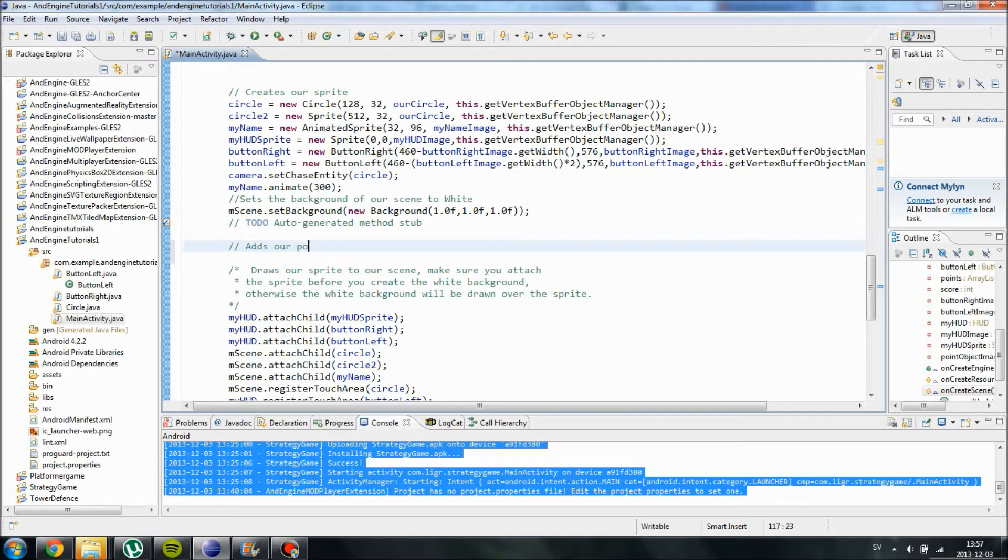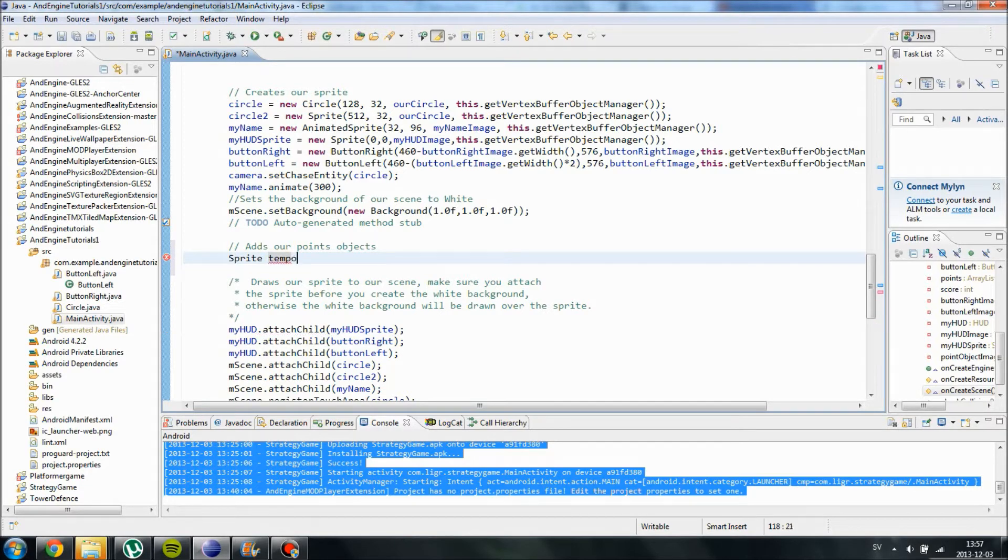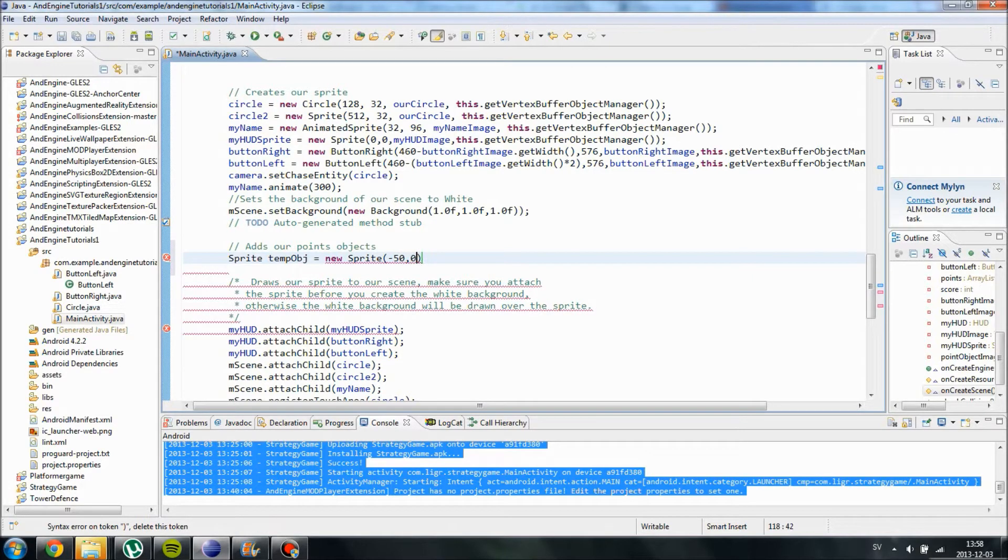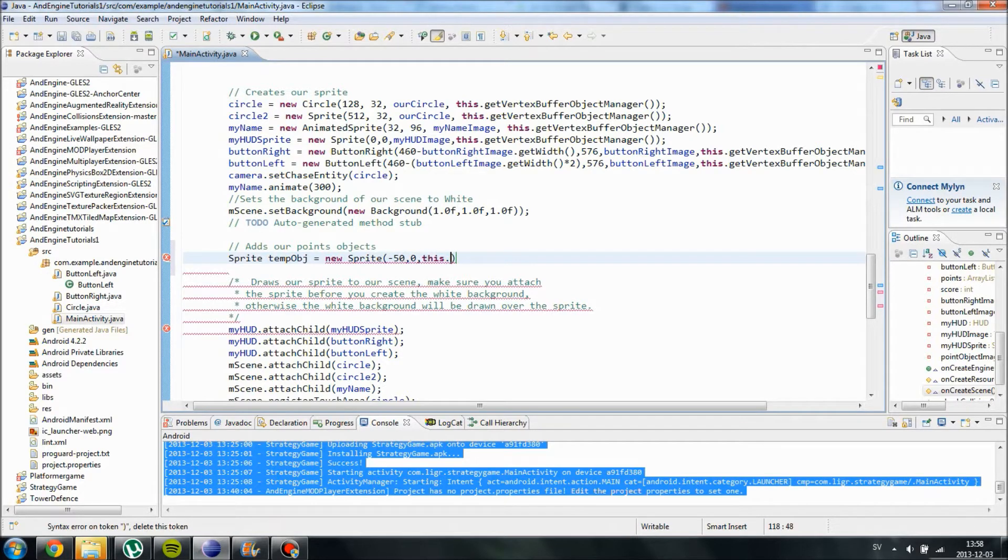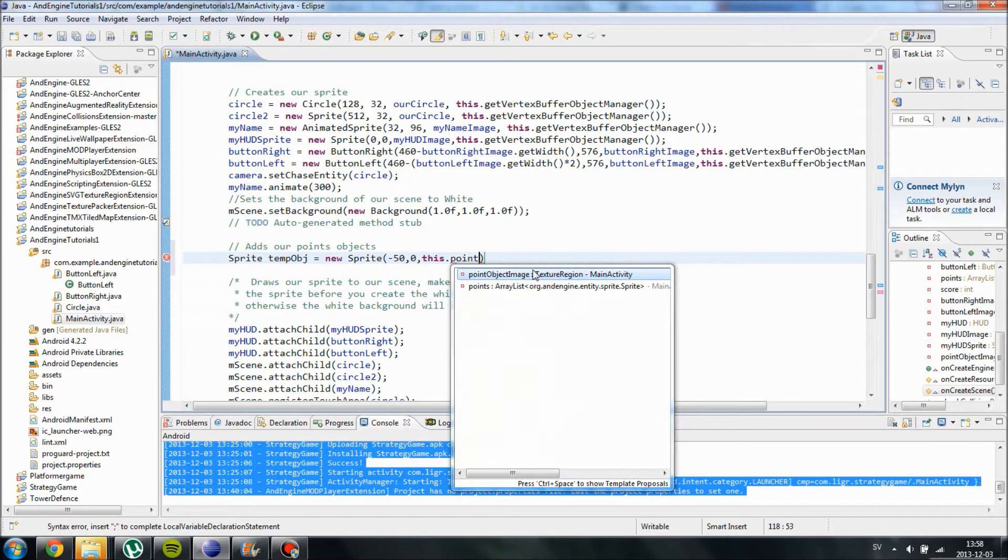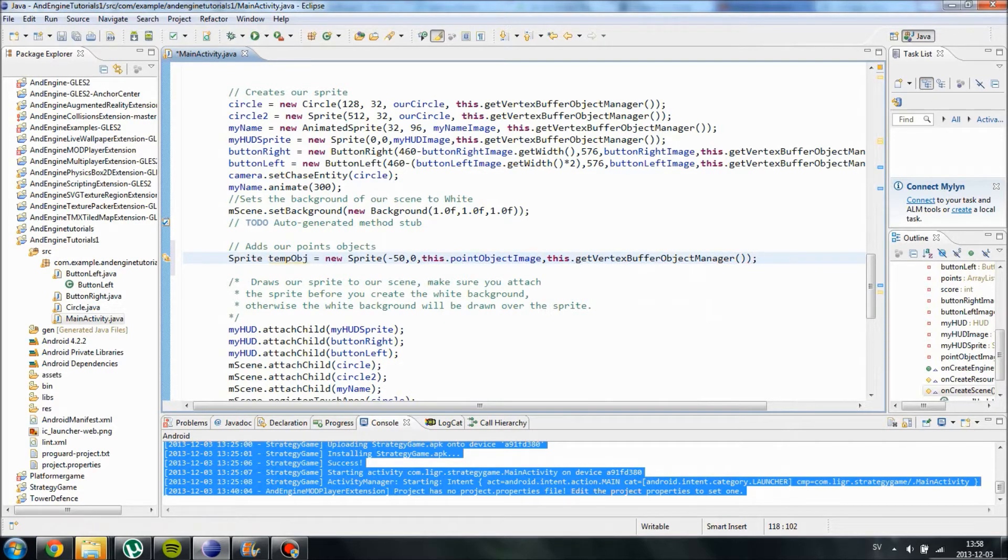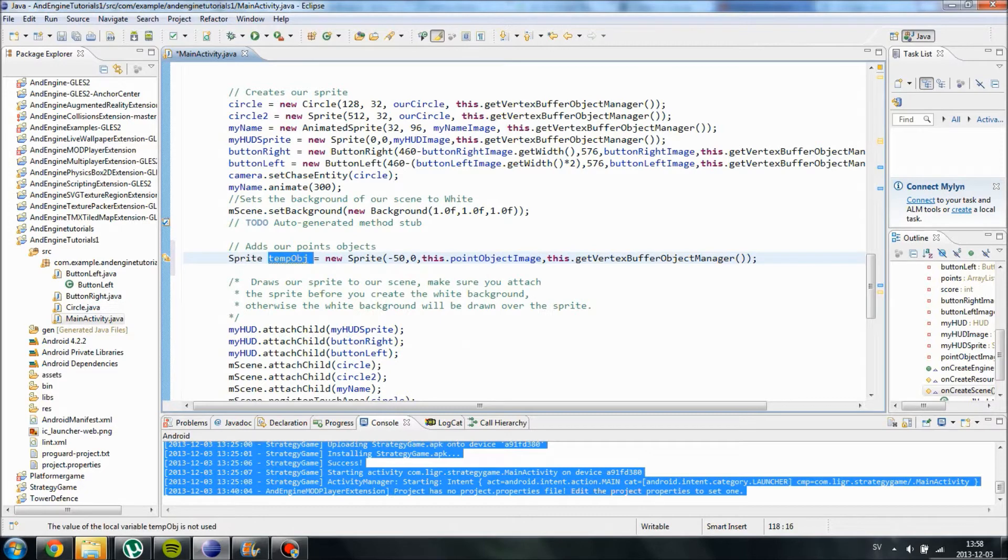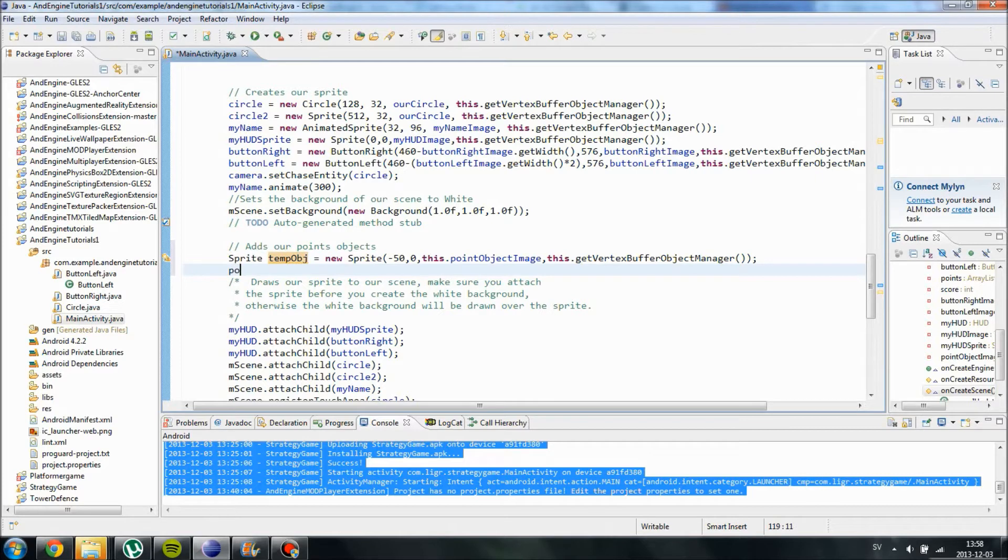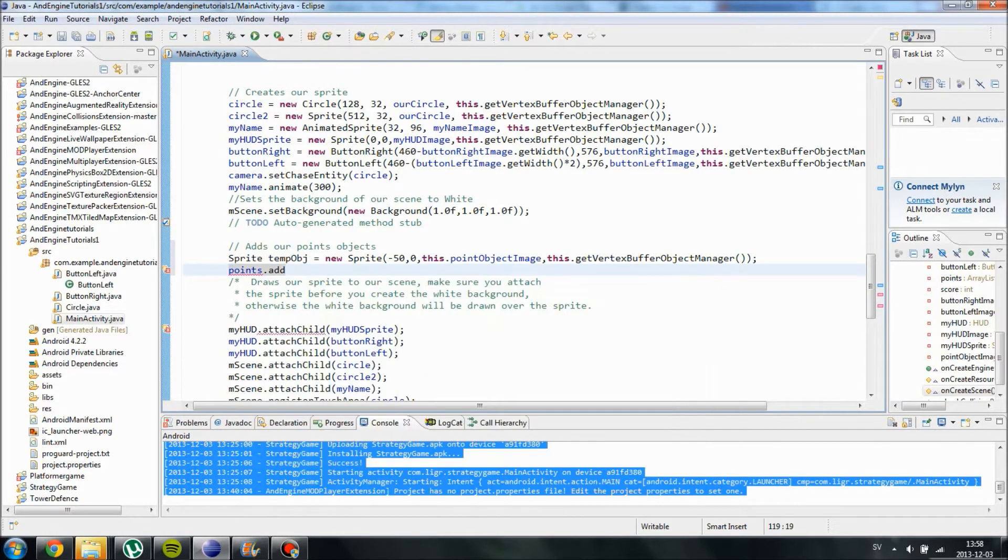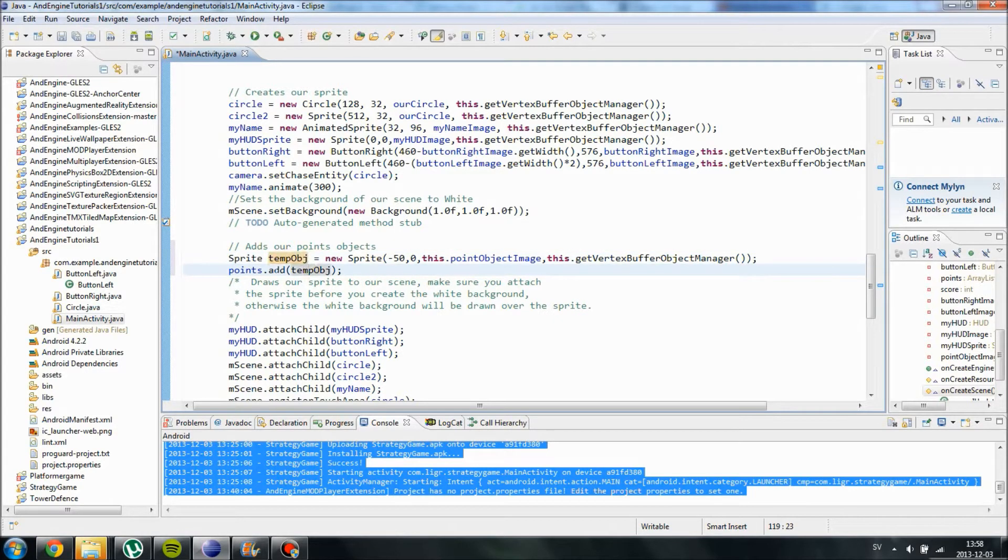Adds our PointObject, so we're going to use a temporary object called TempObject which is going to be a sprite. New sprite, and we're going to set it at the position minus 50 and 0 on Y. And we're going to have the image, this.pointObjectImage, and then this.getVertexBufferObjectManager. So right now we have created a temporary object. We cannot refer to it in any way, at least not if we have multiple of them because it will just overwrite itself. So what we need to do now, we need to add this object into our ArrayList.